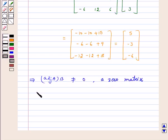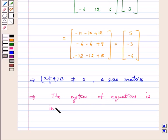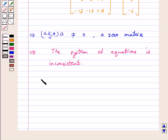This implies the system of equations is inconsistent. Hence the answer for the above system of equations is inconsistent.